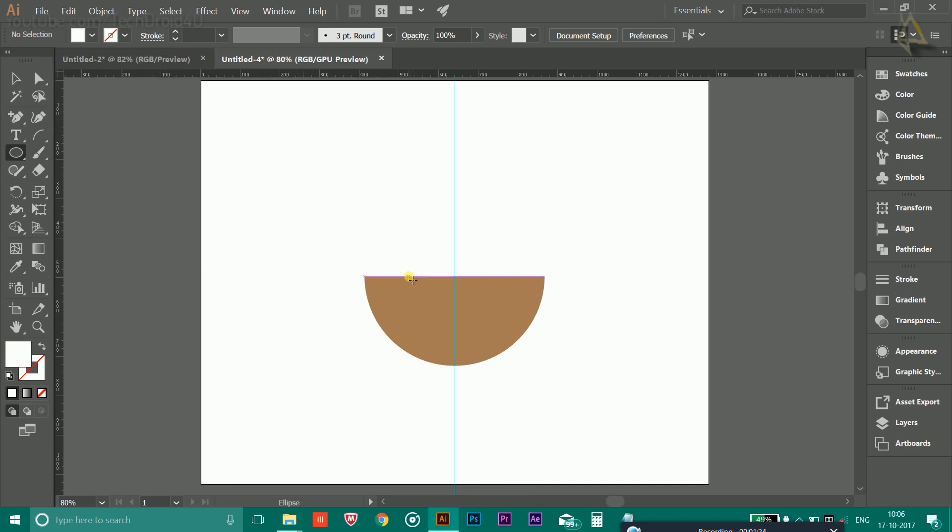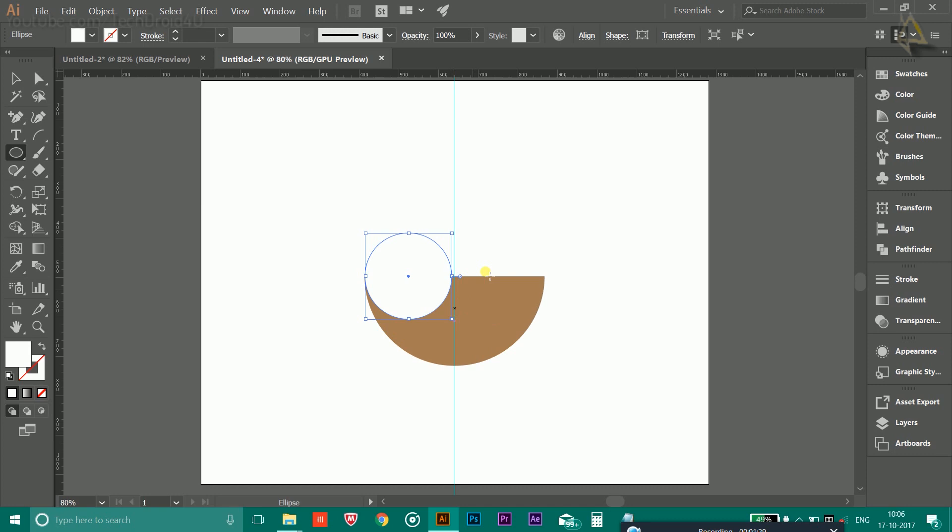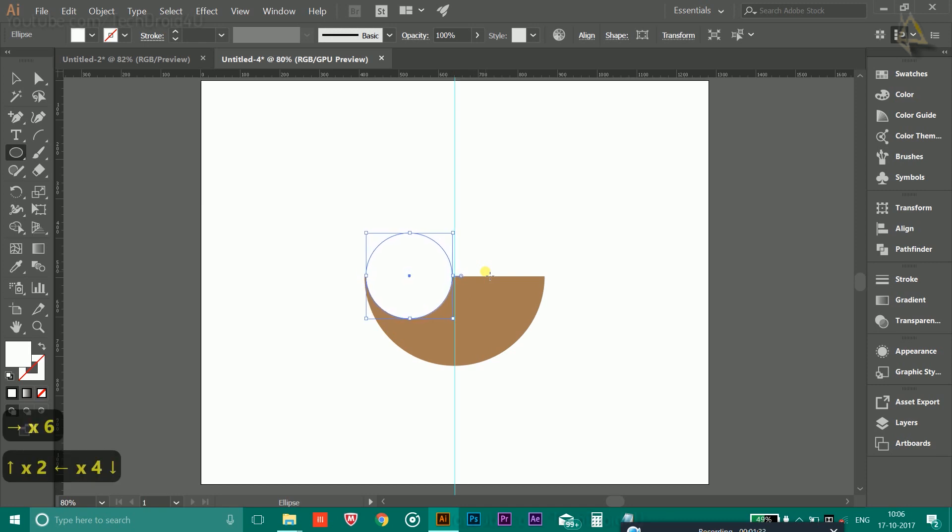From the middle, you have to press Shift and Alt and drag it to create a circle like this. Use the arrow keys to adjust it.